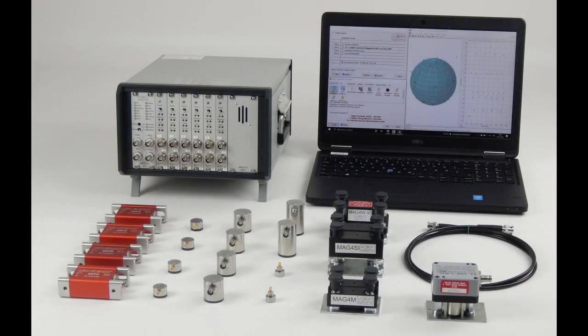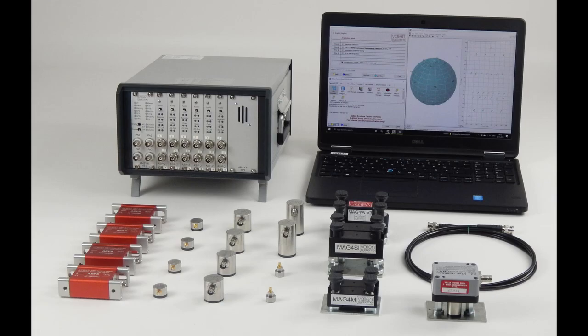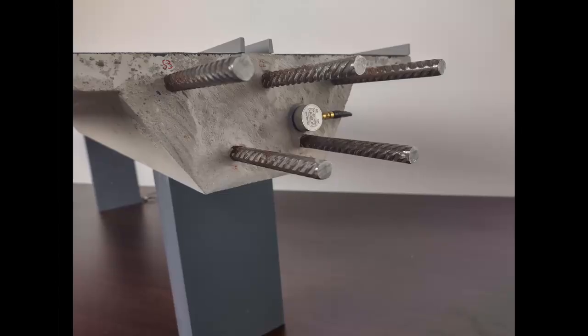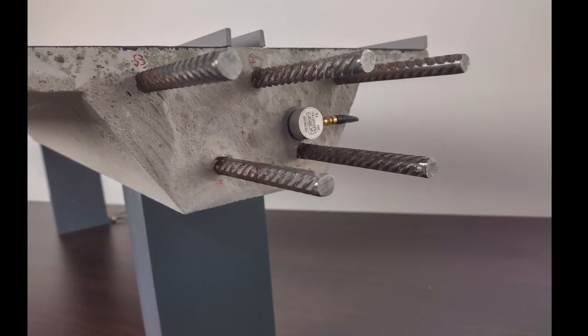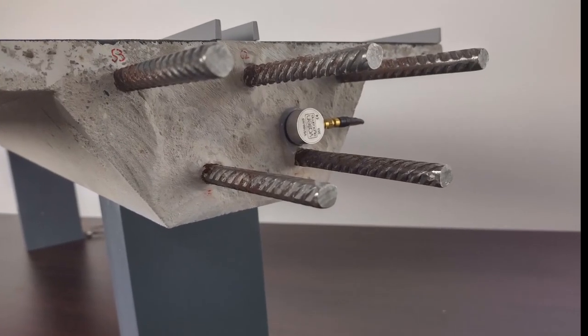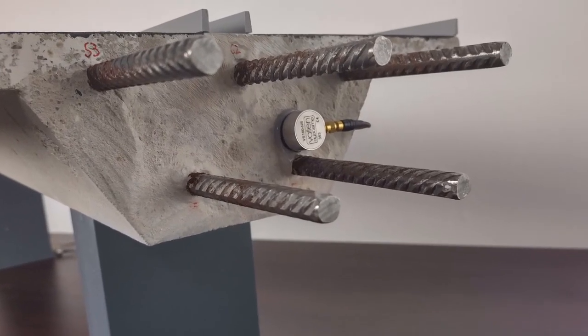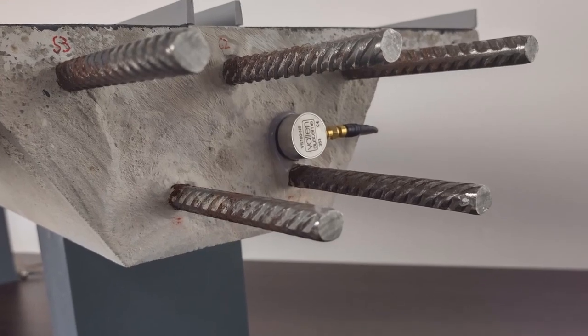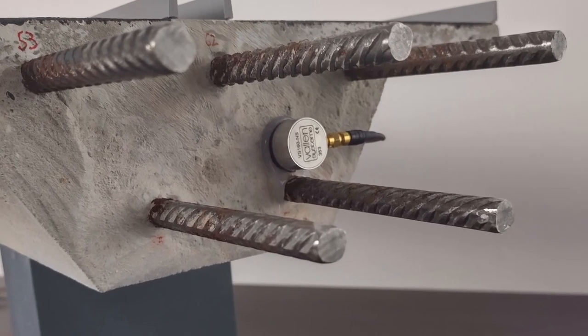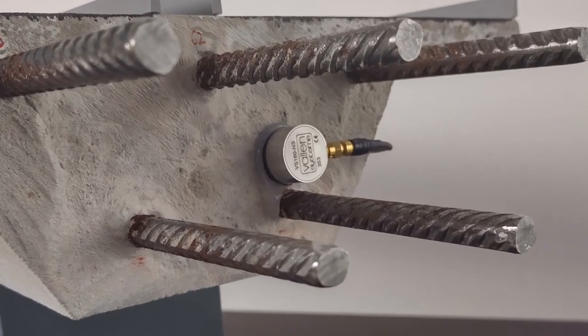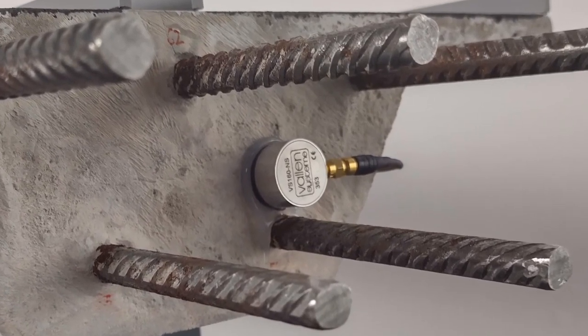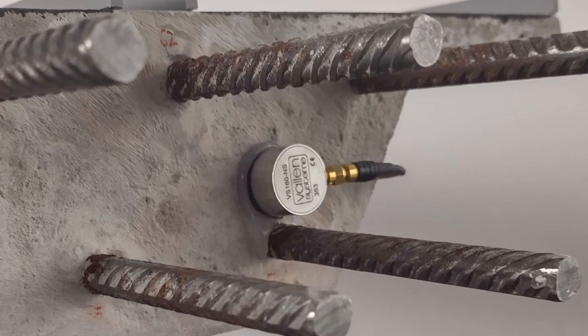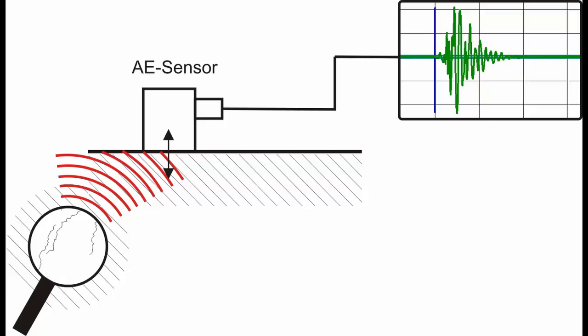An acoustic emission measurement system consists of sensors, a data acquisition system and a PC or laptop for storing and visualizing data. The sensors are brought into contact with the structure in a way that they are firmly attached to it. The monitoring task dictates where sensors are mounted.